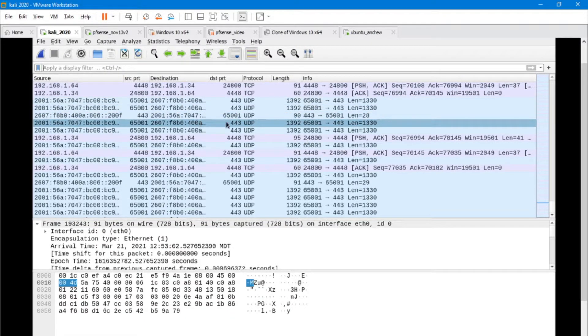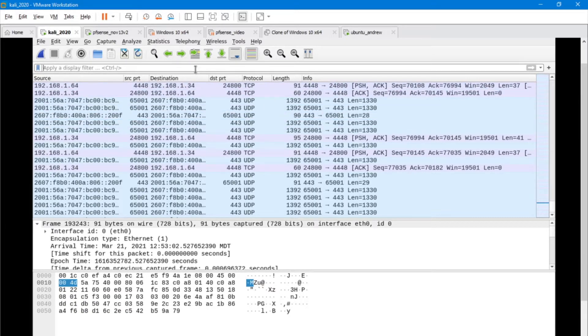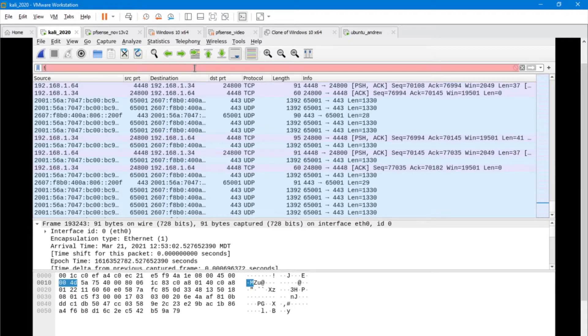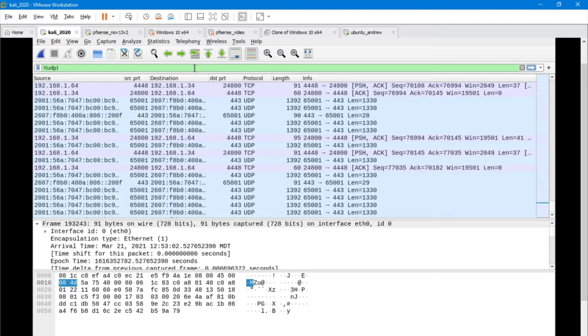Of the 193,000 packets that I have, a large number of them are UDP. In this particular case, I actually had a YouTube video playing in the background. So we could filter it out if we want, and that would get rid of all of the UDP traffic.